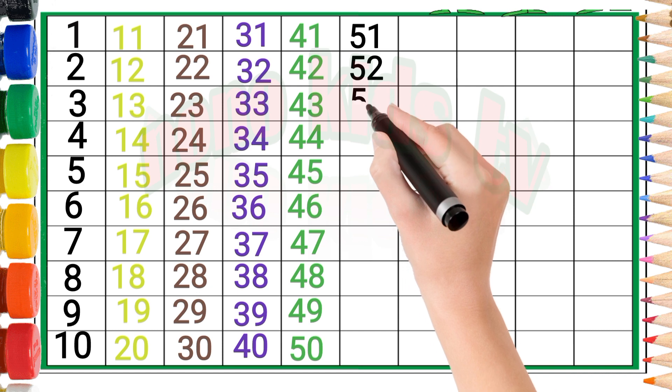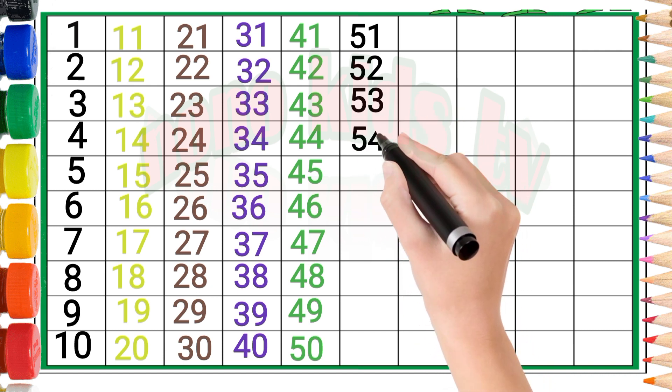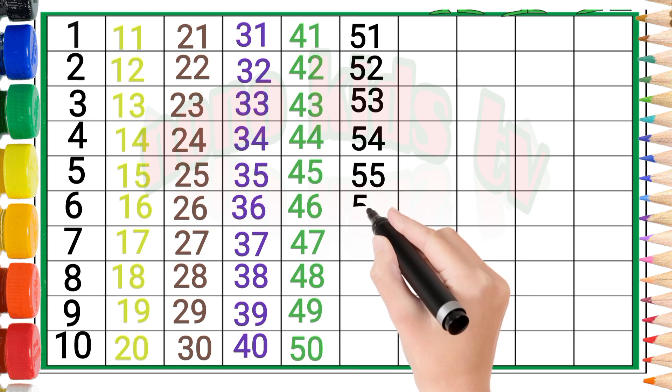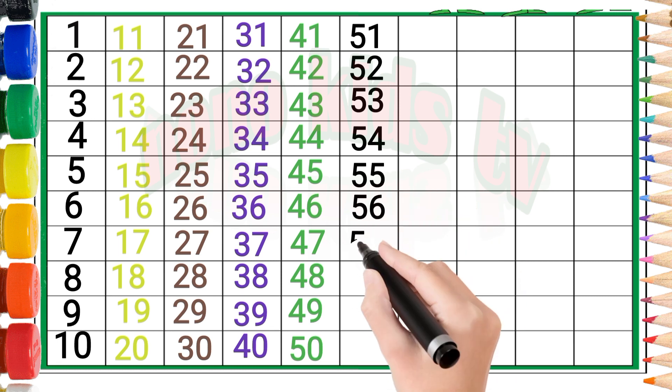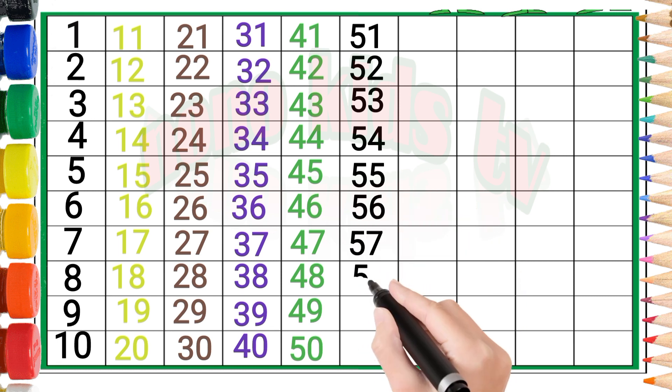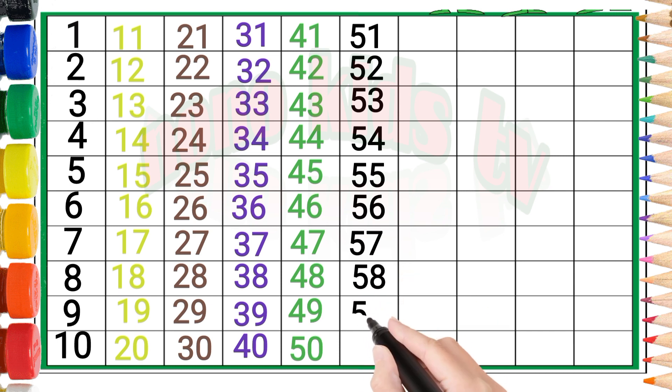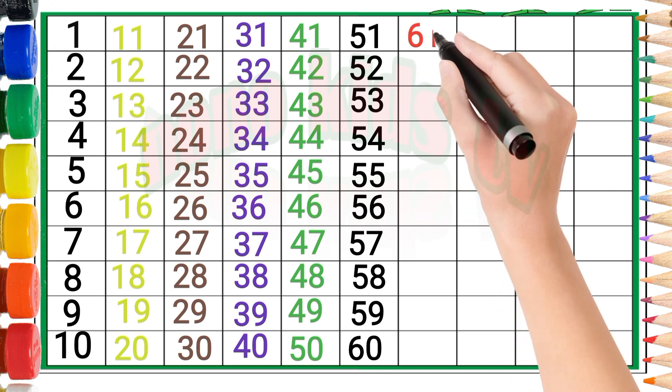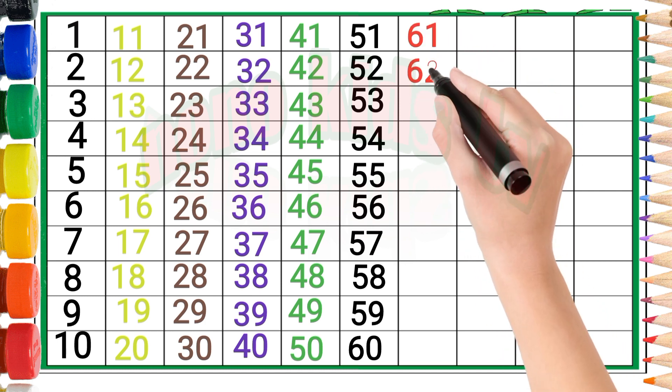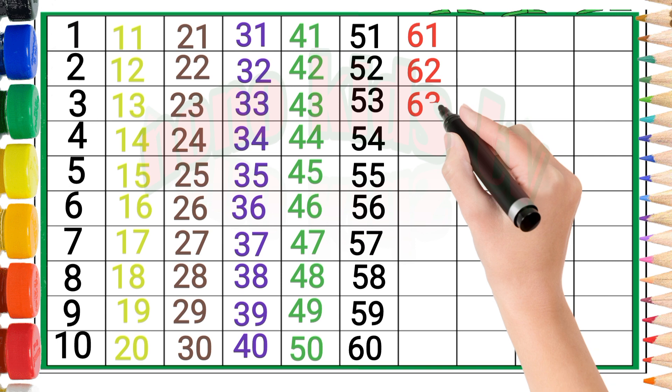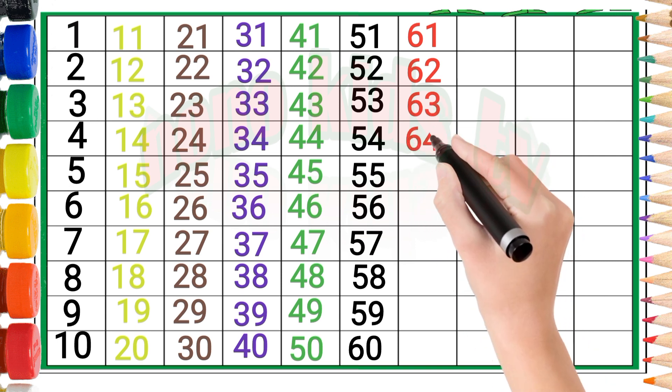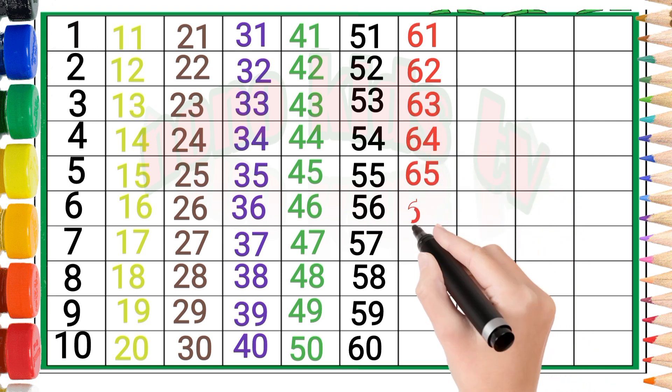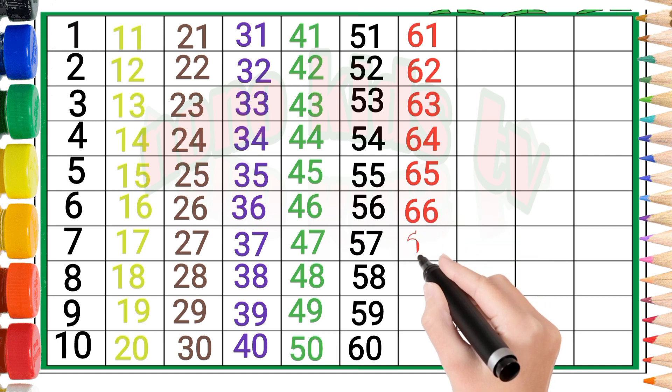Fifty-one, fifty-two, fifty-three, fifty-four, fifty-five, fifty-six, fifty-seven, fifty-eight, fifty-nine, sixty, sixty-one, sixty-two, sixty-three, sixty-four, sixty-five, sixty-six.